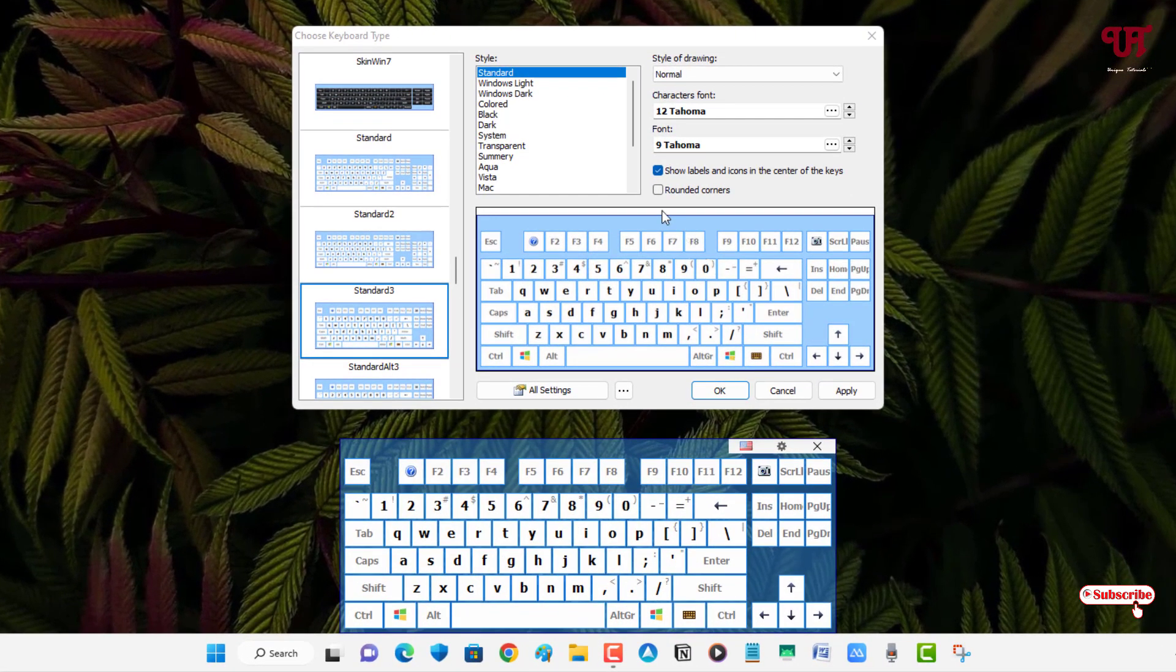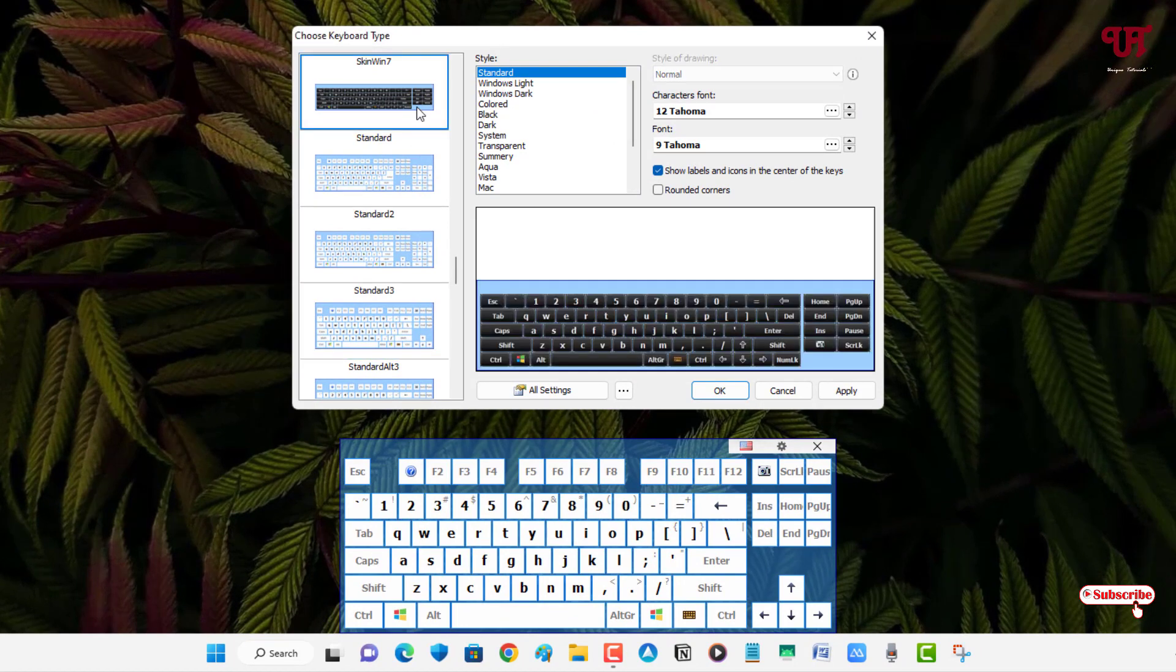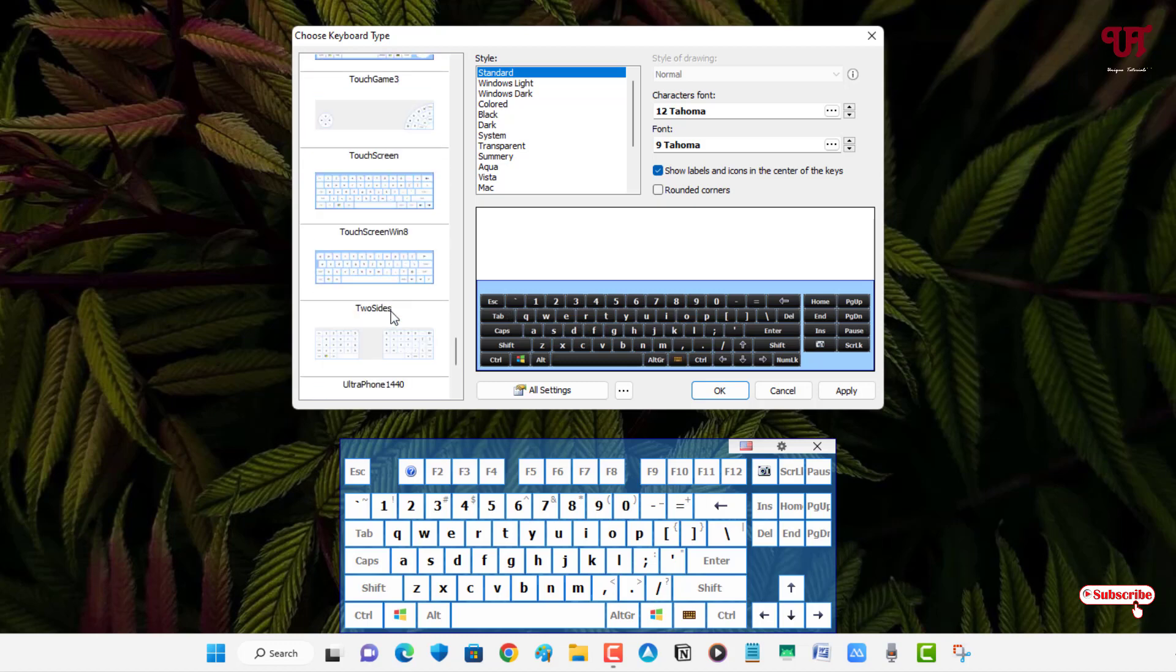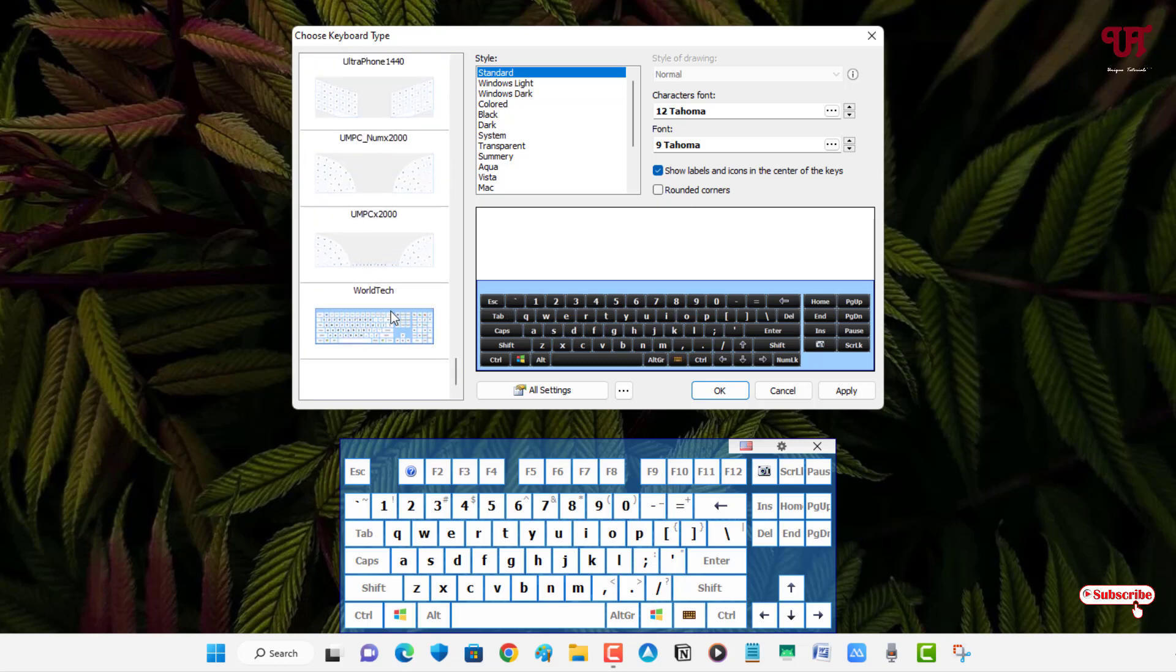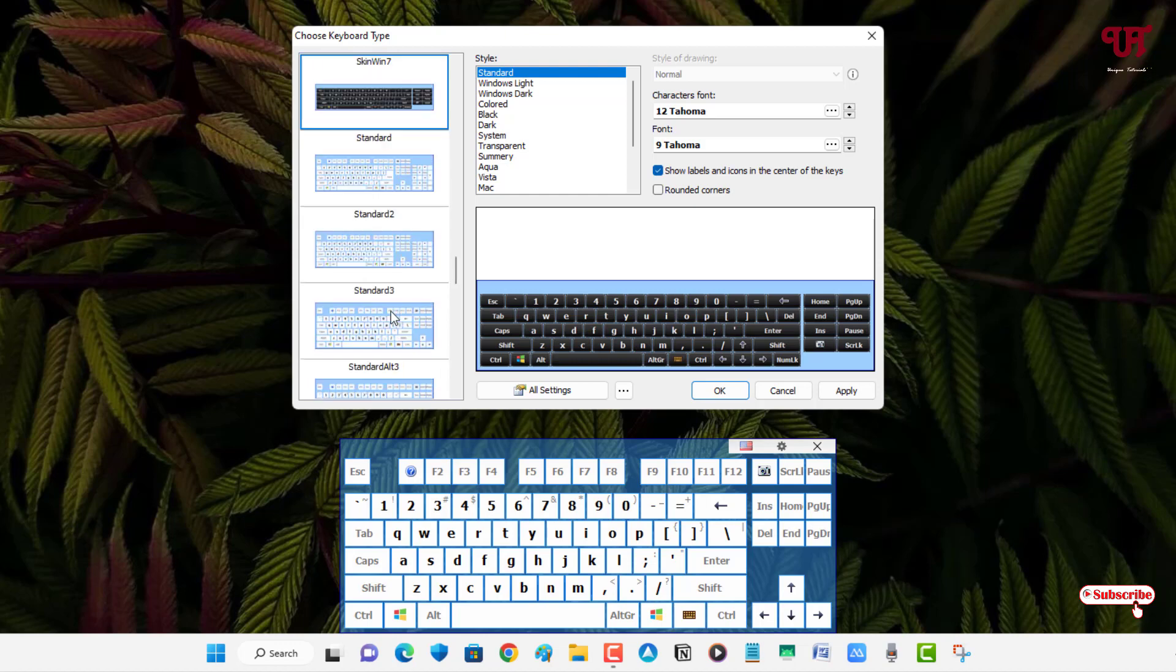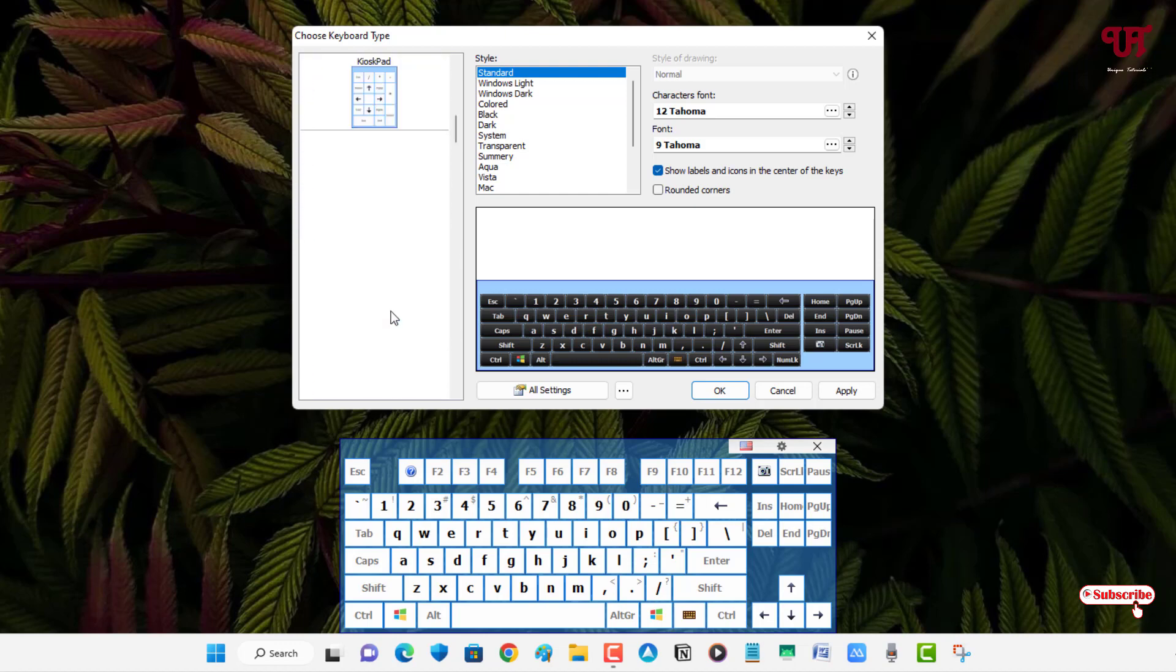Under the Settings option, you can choose your different keyboard layouts depending upon which keyboard layout you want to use. There are tons of keyboard layouts depending upon your needs.